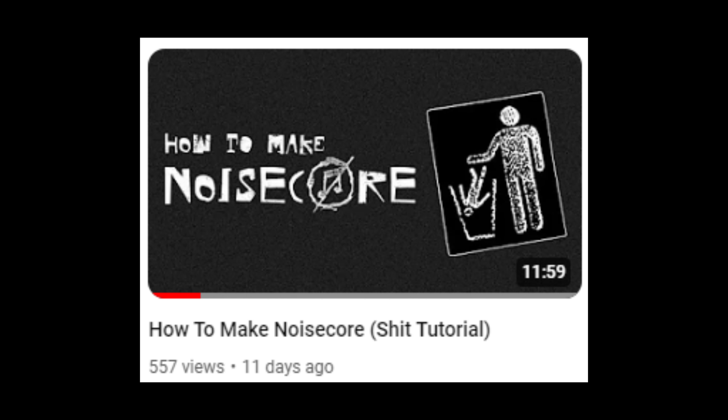Hey everyone! So this is a different tutorial from what I usually do. Some time ago, I published a tutorial on how to make noisecore music and someone in the comments asked me: can you do a tutorial about how to record, or what you need to record a song? So today, let me tell you how to record your own songs. Without further ado, let's start!